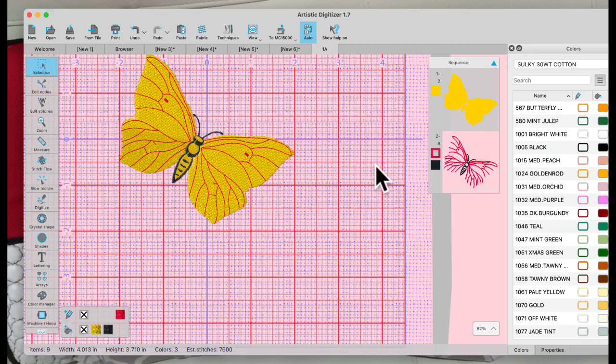There is someone who sent me a design and I can't find it. It was a sun design — they wanted to remove the center of it and it had yellow and white in it. If you sent me that design, could you send it to me again? I've removed it. If you're the one who sent it to me, please resend it.